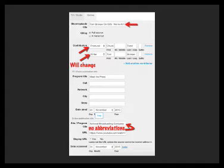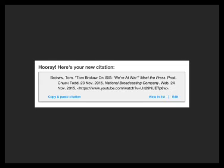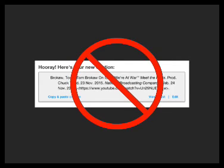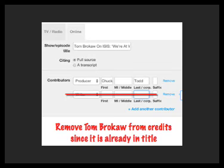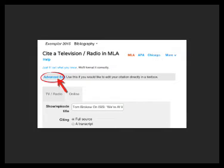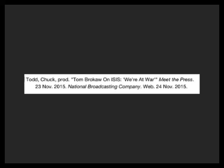With YouTube we'll do the same thing for producer and writer. One important thing to note: there are no abbreviations, so where it says 'NBC' for site or program title, you'll need to spell out what that stands for. Here's the citation, but we're going to edit it — we'll take out the writer credit for Tom Brokaw because he's already in the title. We'll settle on crediting Tom Brokaw in the title and make Chuck Todd the producer.